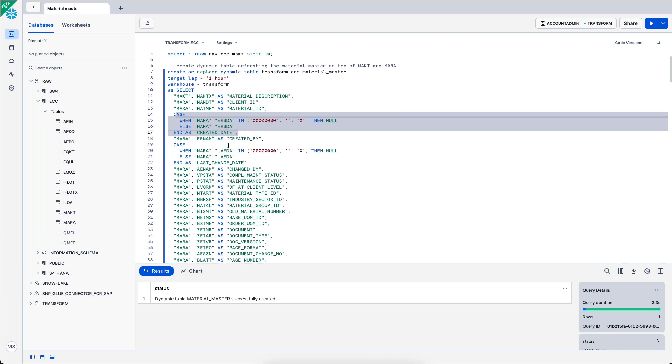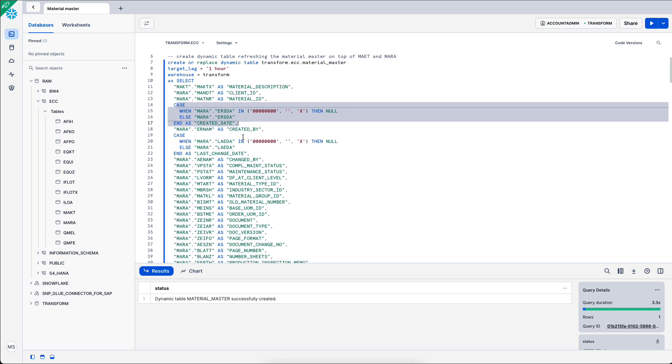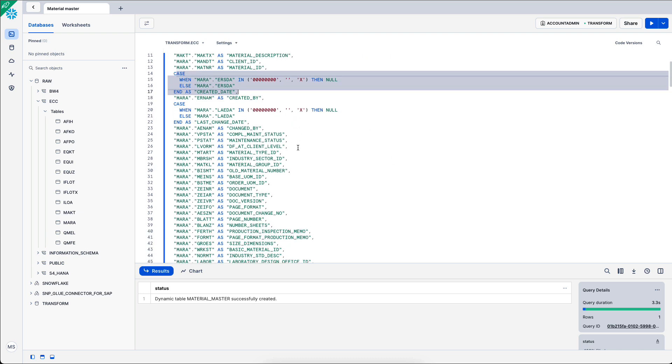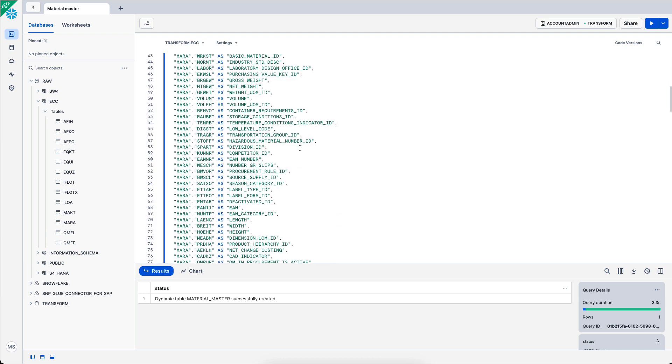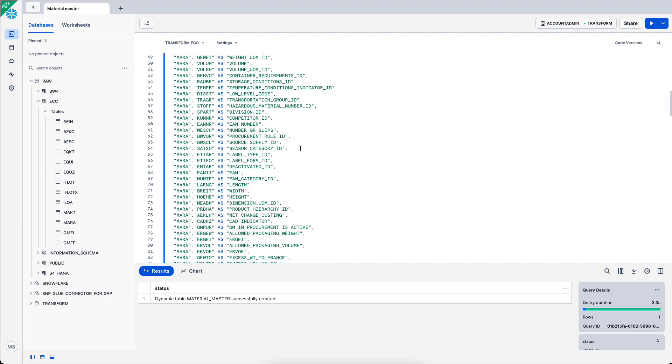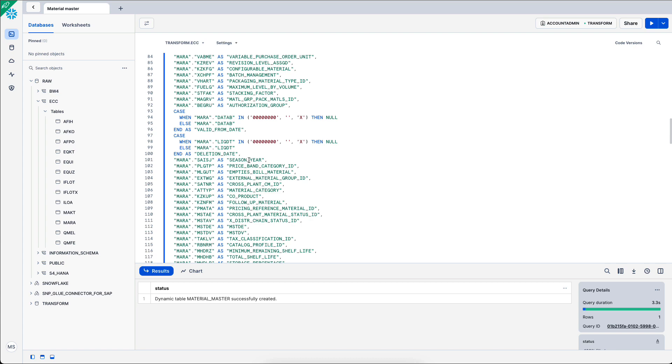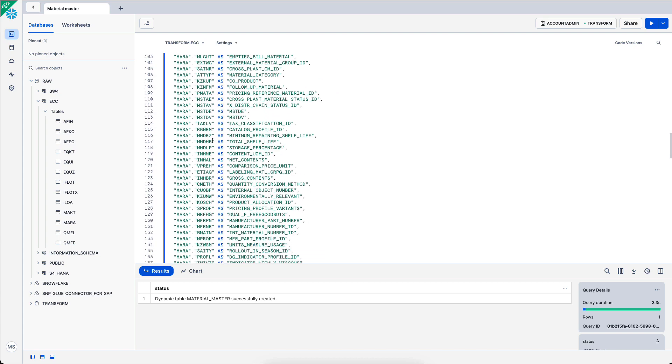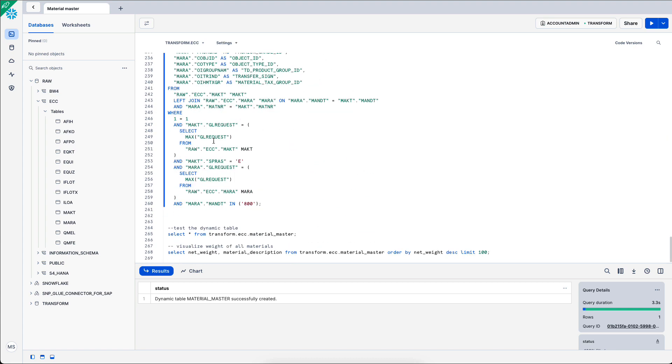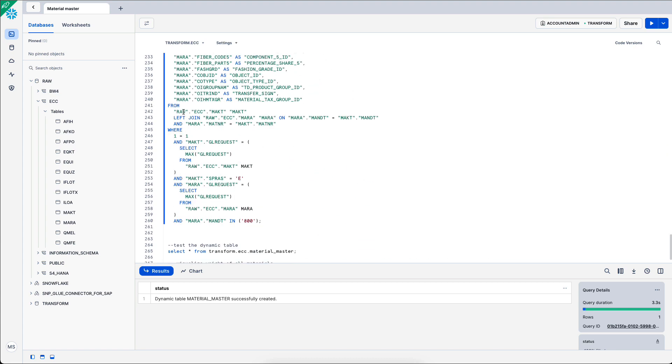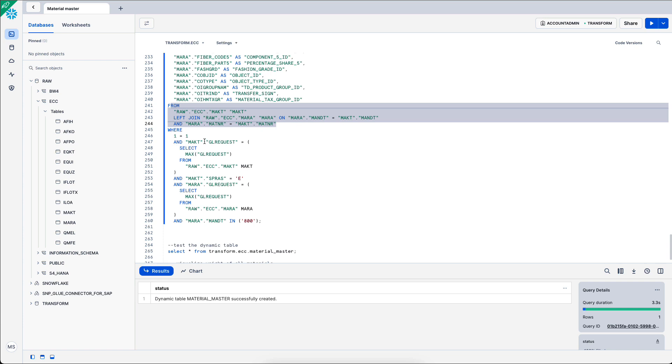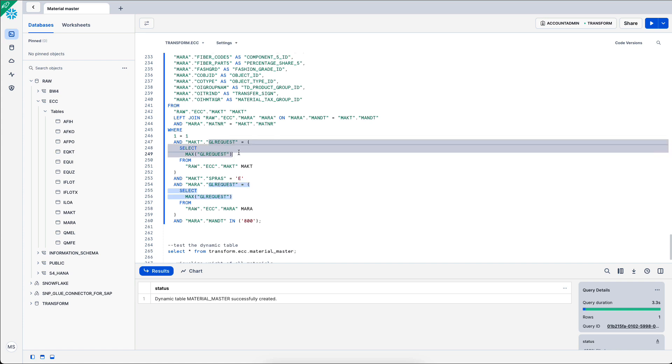Then I have a few different case statements which allow me to edit the data. So, this is creating a basic semantic layer in the sense that I rename these columns and I change some of the data to make it more consumable, as well as joining MAKT with MARA, the material master. And I set up a few filters. For example, I only take the E language, English, and I only take client 800.